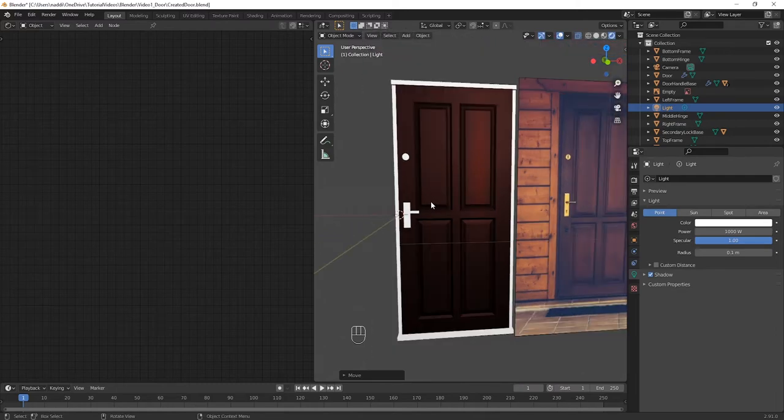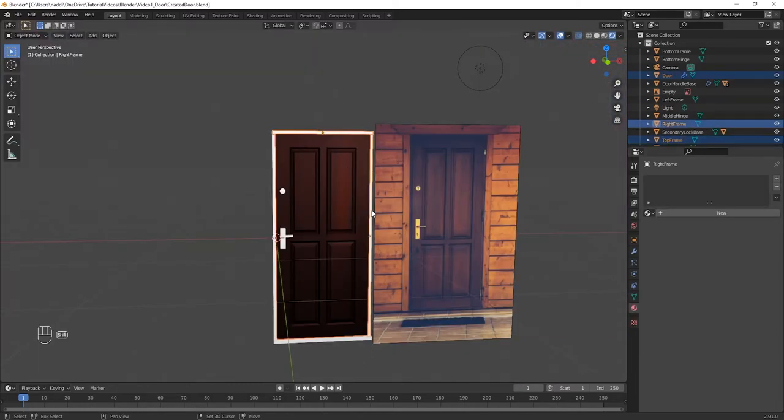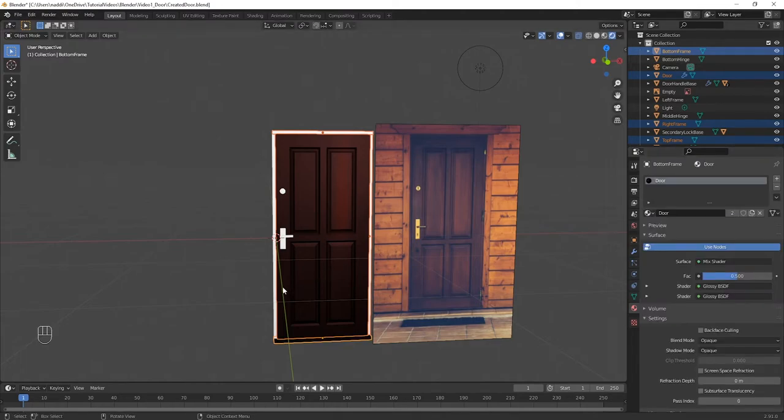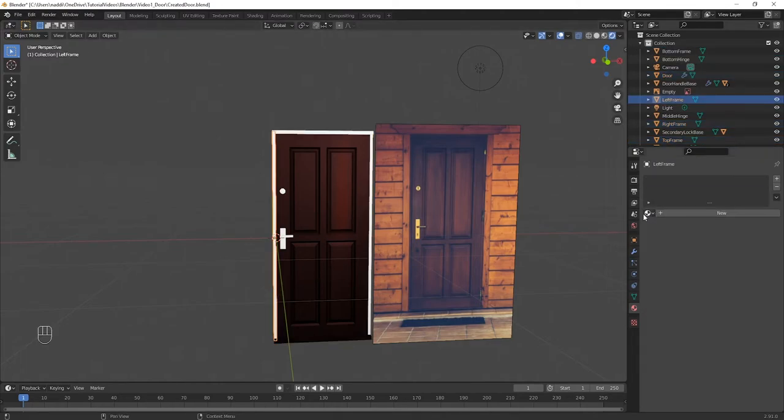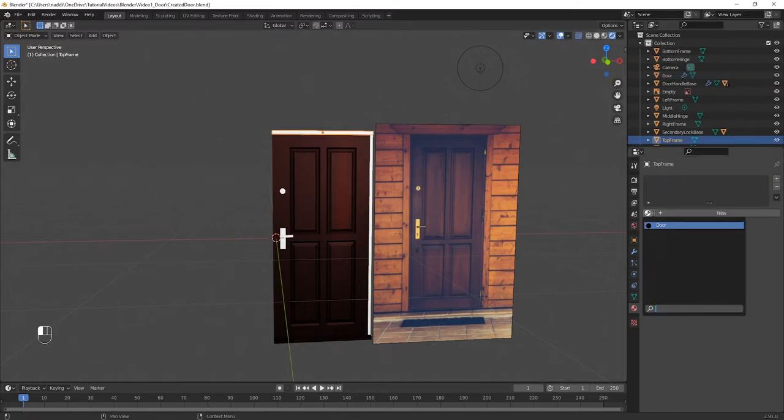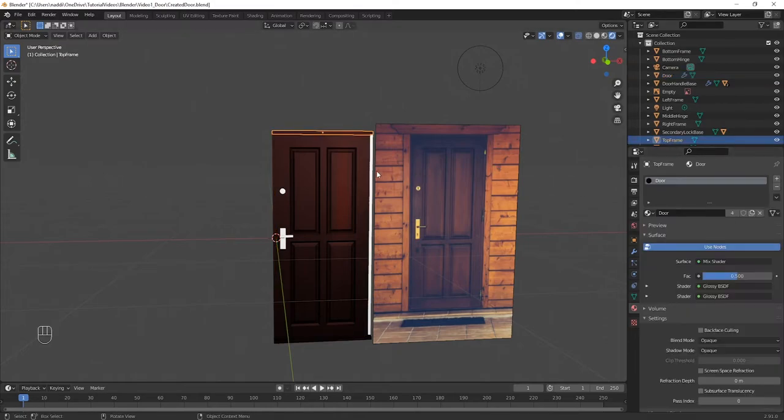If you created a doorframe earlier, then each part of the doorframe should have the same material as the door itself. So, in Object Mode, click on each part of the frame, and then apply the door material to it.